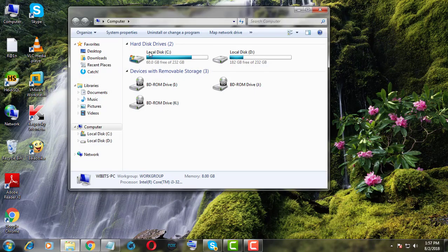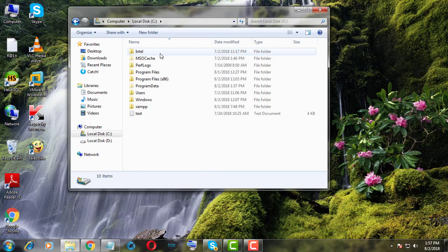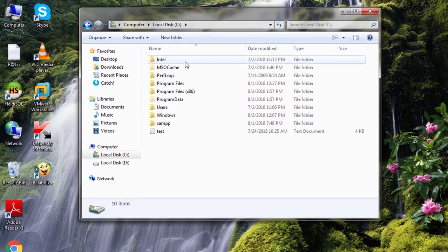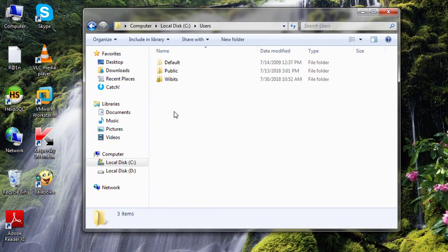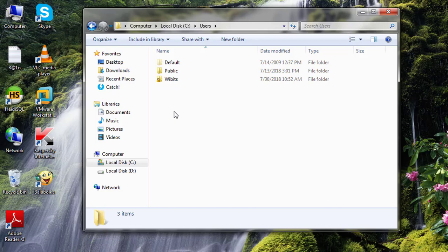Open My Computer. Click C Drive. Click Users. Click Your User Name.